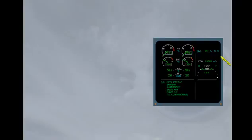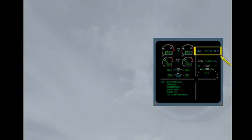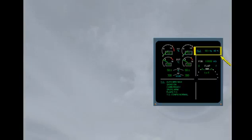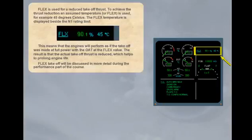Flex is used for a reduced take-off thrust. To achieve the thrust reduction, an assumed temperature, or flex, is used. For example, 45 degrees Celsius. The flex temperature is displayed beside the N1 rating limit. This means that the engines will perform as if the take-off was made at full power with the outside air temperature at the flex value. The result is that the actual take-off thrust is reduced, which helps to prolong engine life. Flex take-off will be discussed in more detail during the performance part of the course.